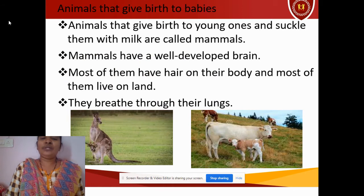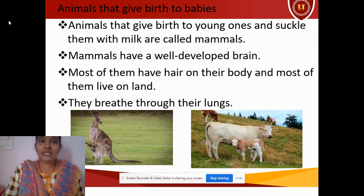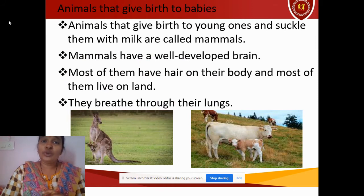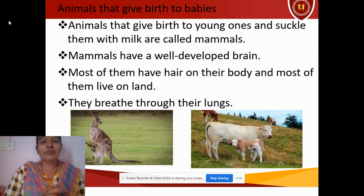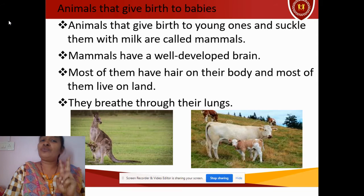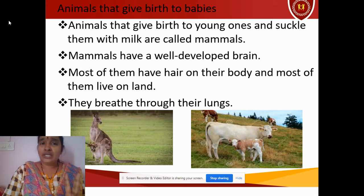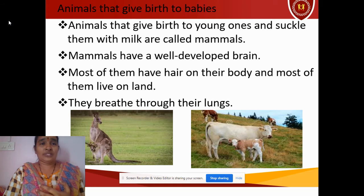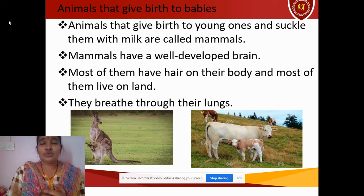So after the life cycle of a grasshopper, we will see the animals which give birth to babies. In the first recorded video, I have explained that reproduction will be of two ways — either laying eggs or by giving birth to babies. So now we will go to that part.